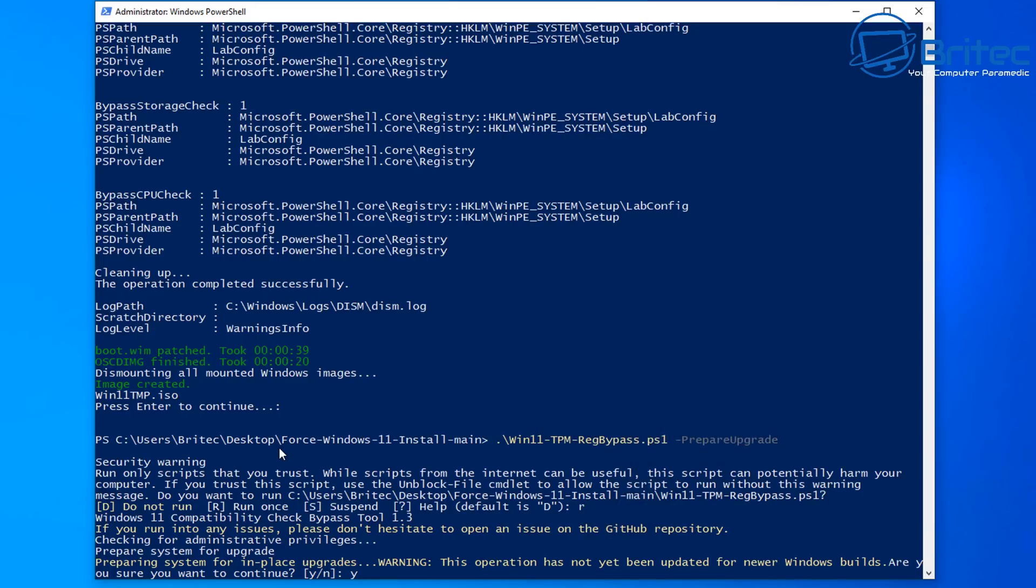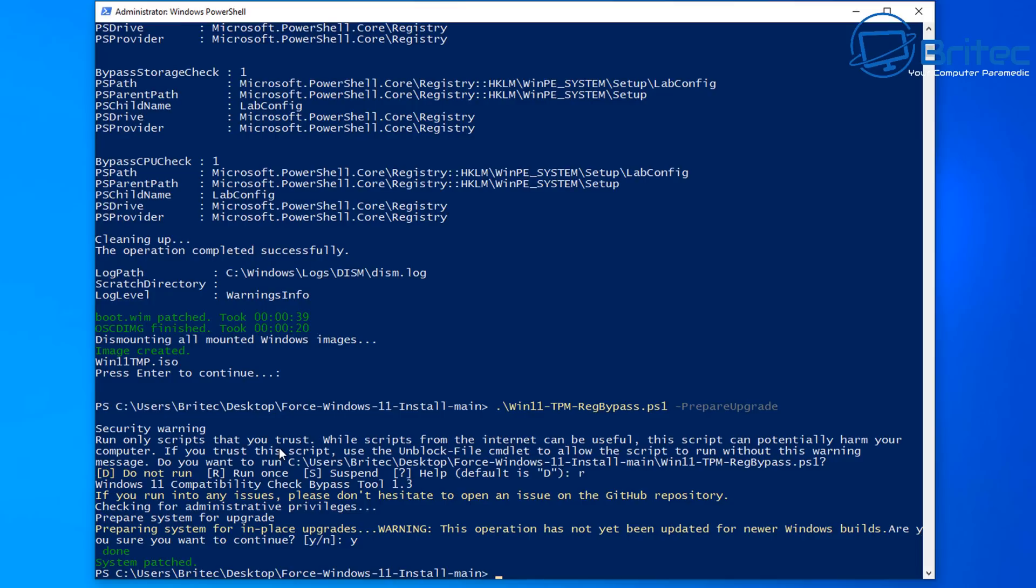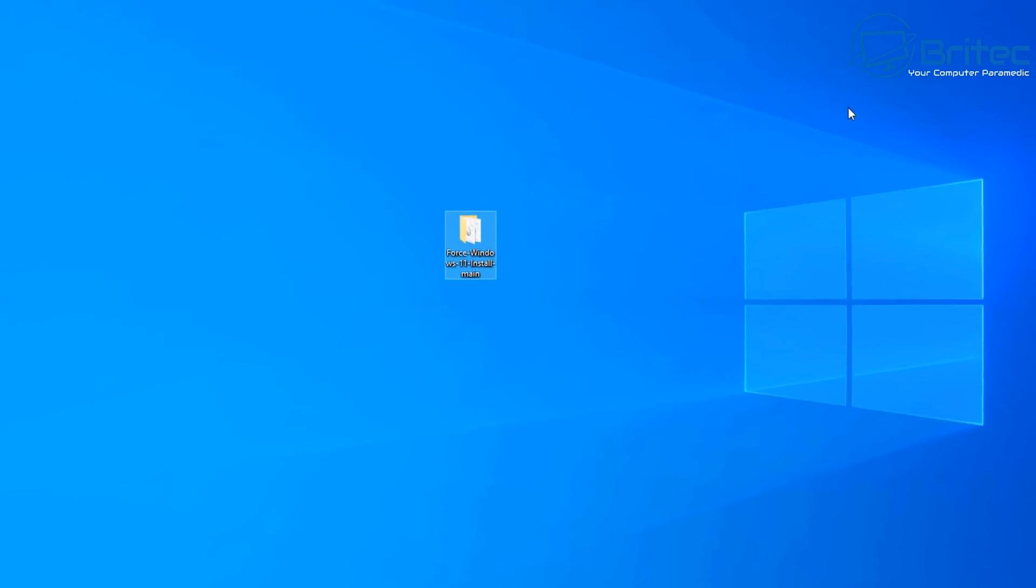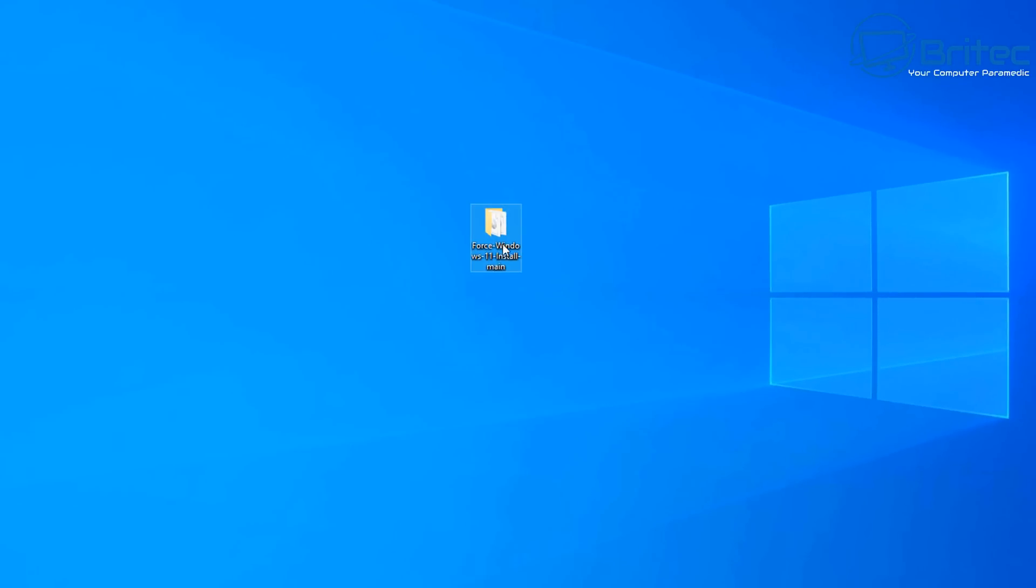Now of course we do already have that iso file which has already been prepared which we can then create a bootable USB flash drive with our windows 11 and install it on other machines if you want to. You can see the system has now been patched and it's ready for upgrade.